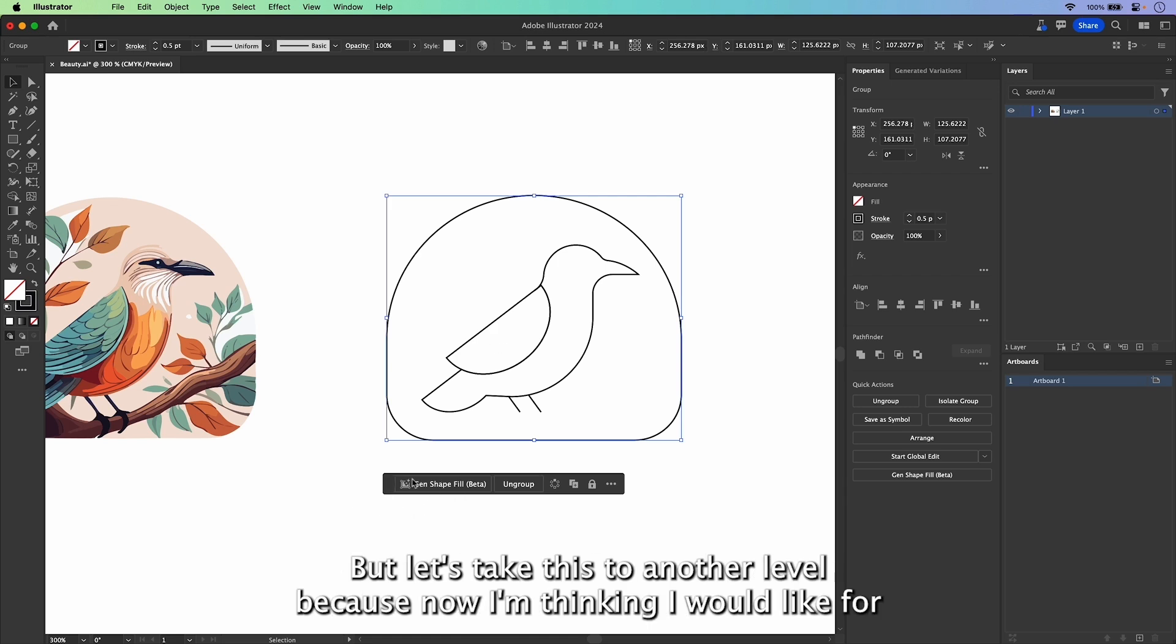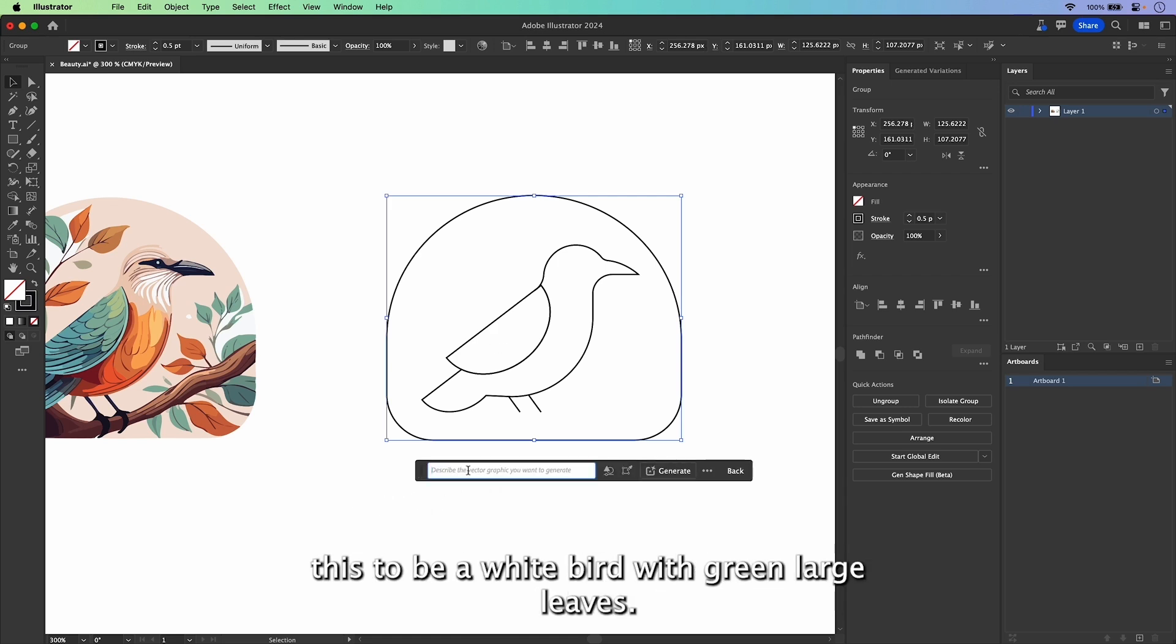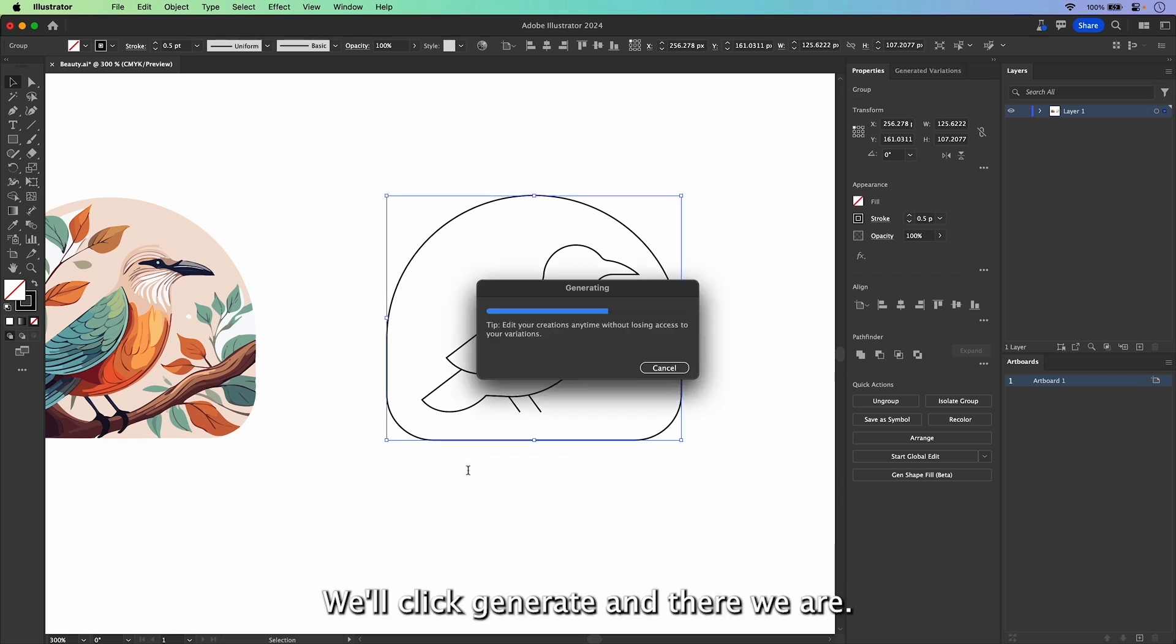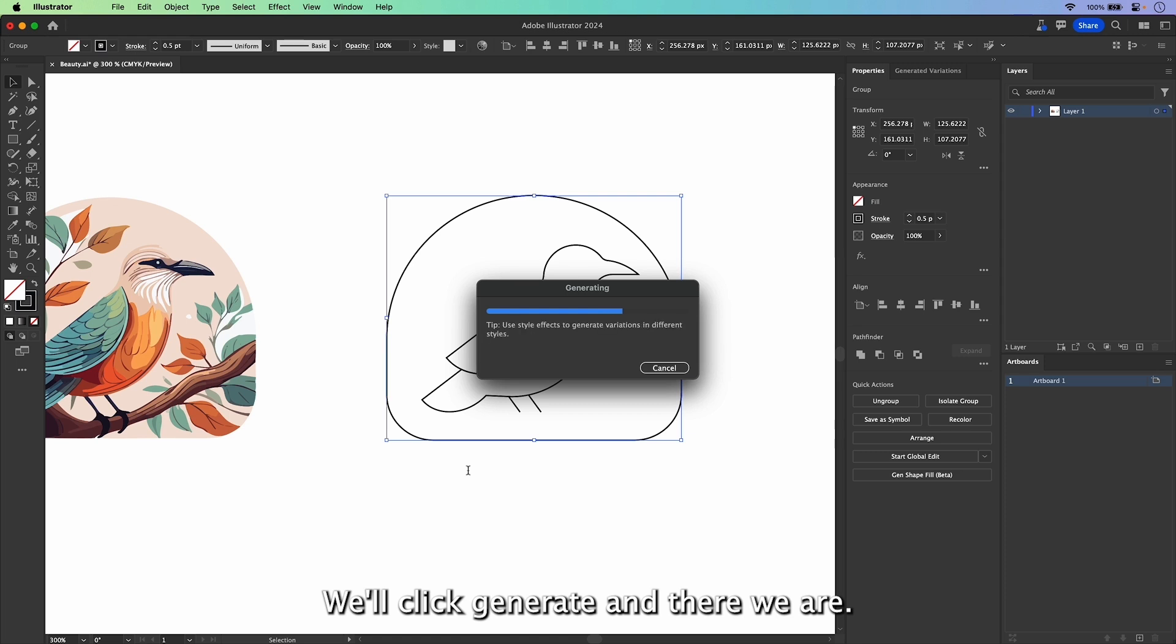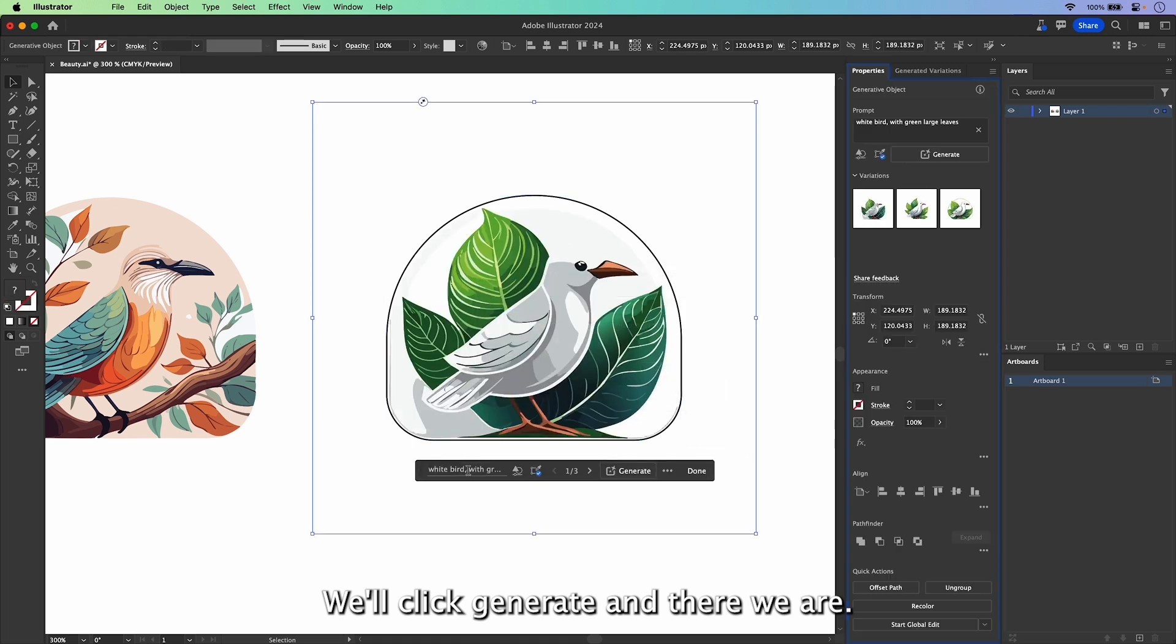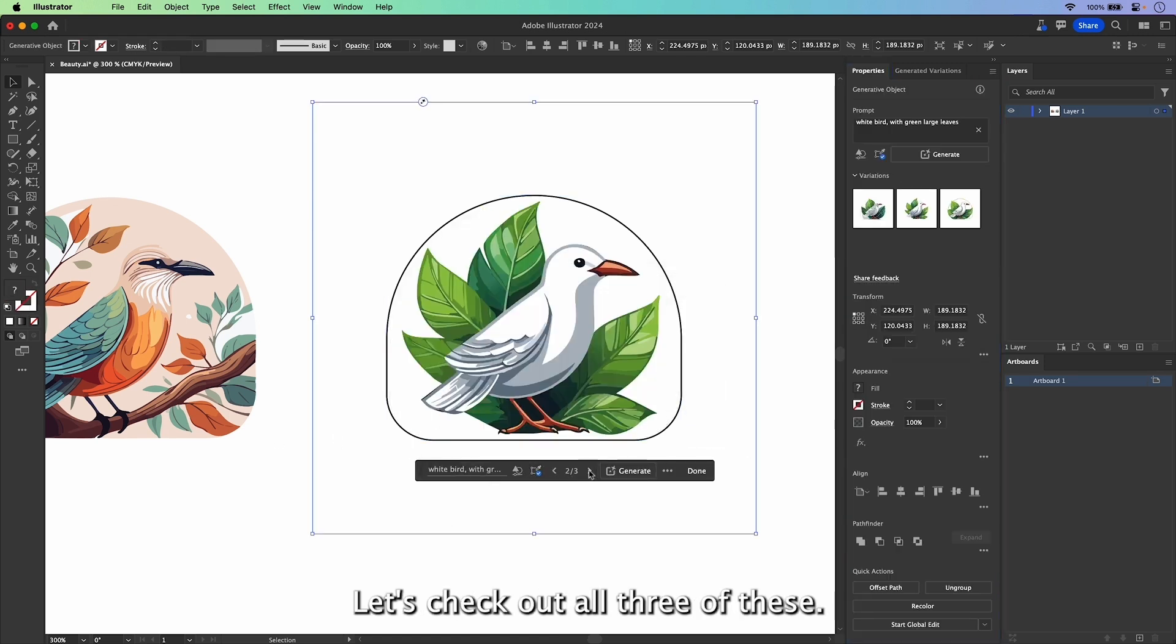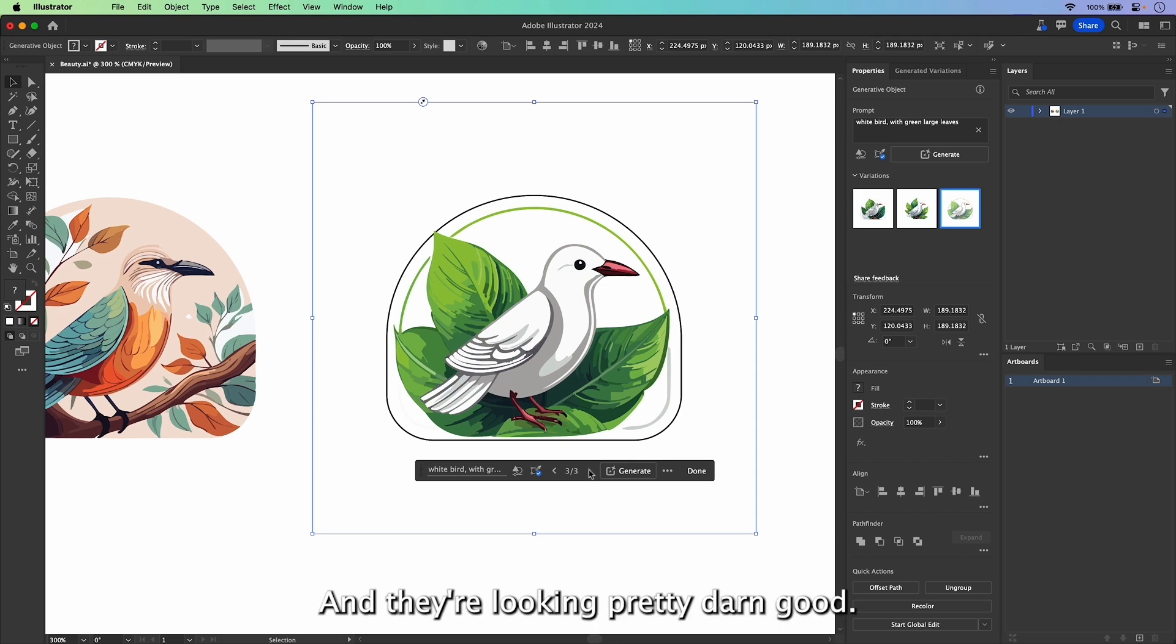But let's take this to another level because now I'm thinking I would like for this to be a white bird with green large leaves. We'll click Generate. And there we are. I love the hidden line here. Let's check out all three of these and they're looking pretty darn good.